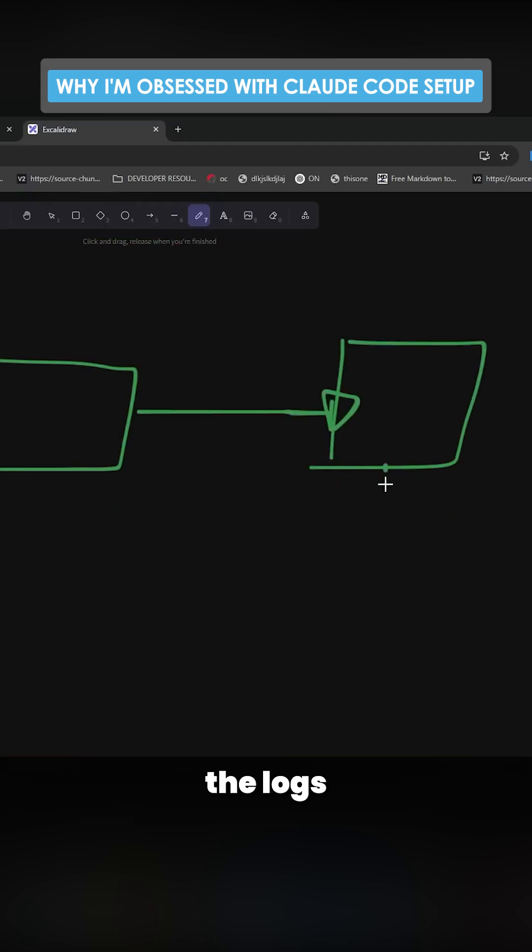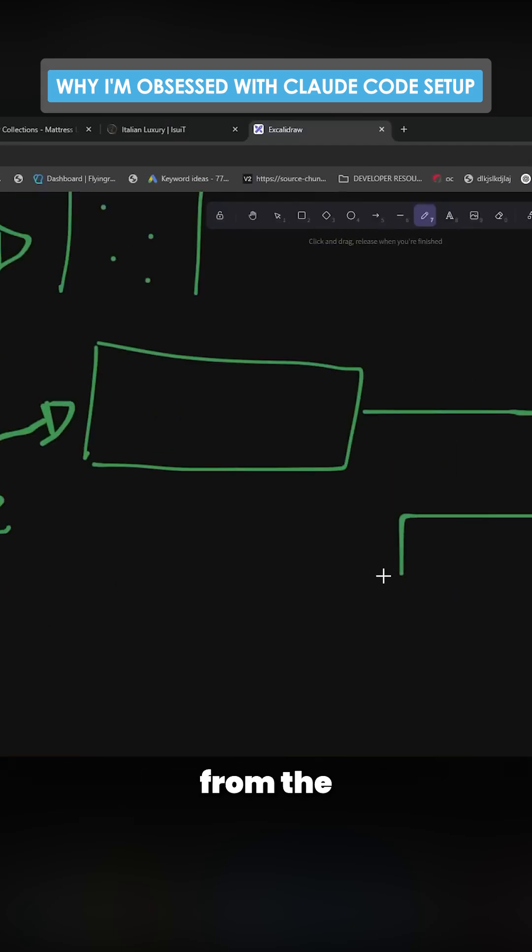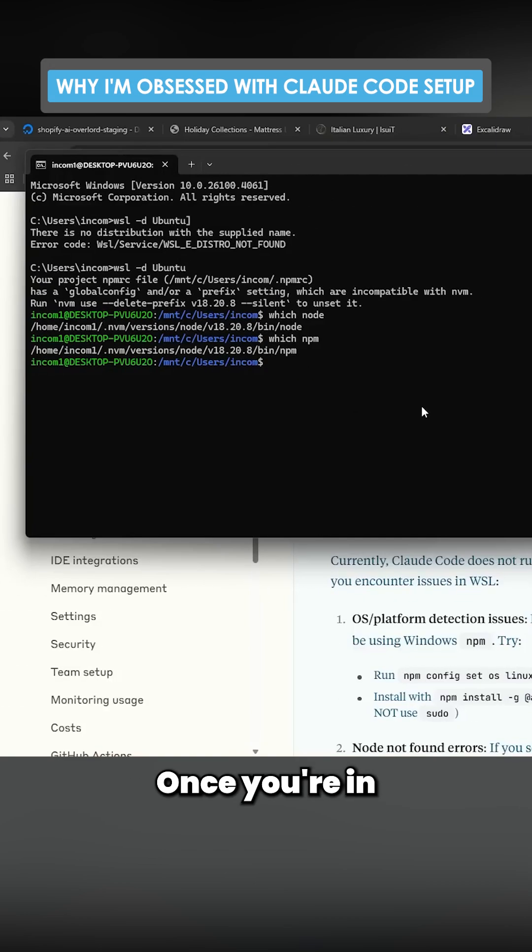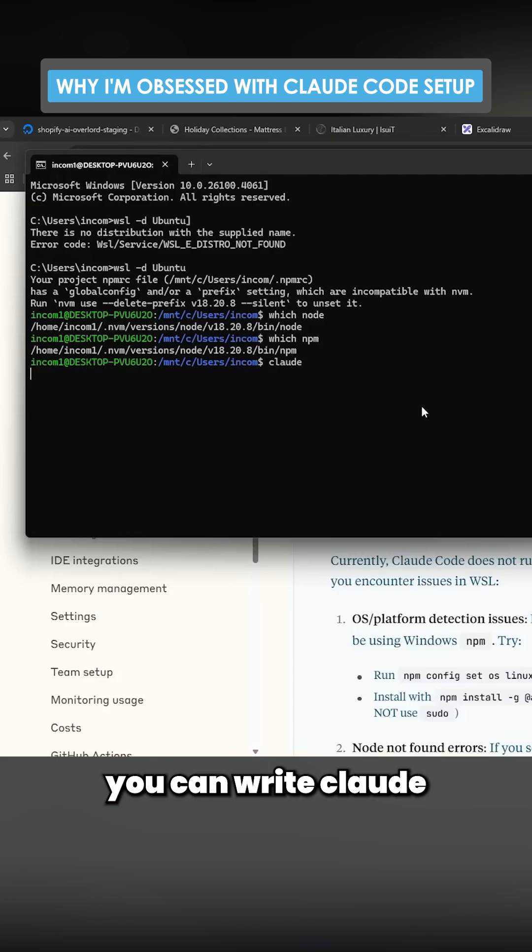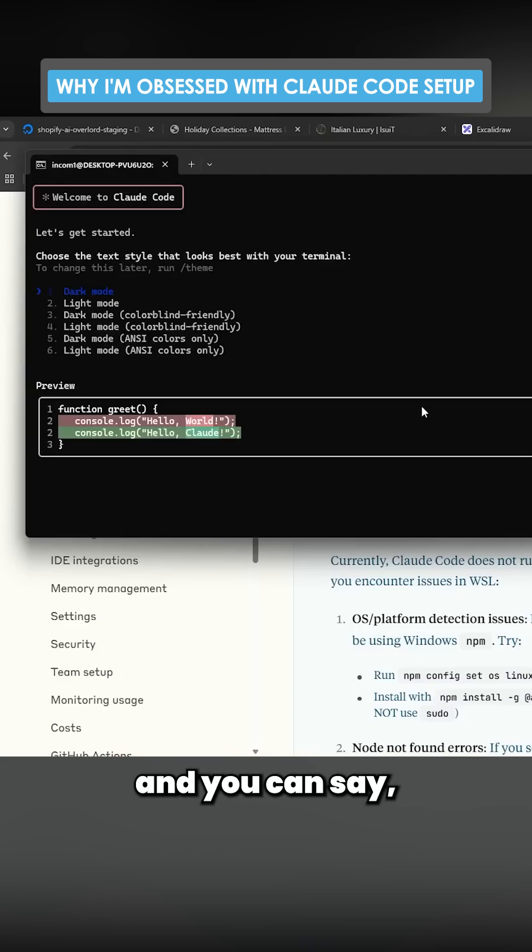It will then read the logs from the Docker environment. Once you're inside Claude Code, you can write Claude and you can say I want to use Docker inside WSL.